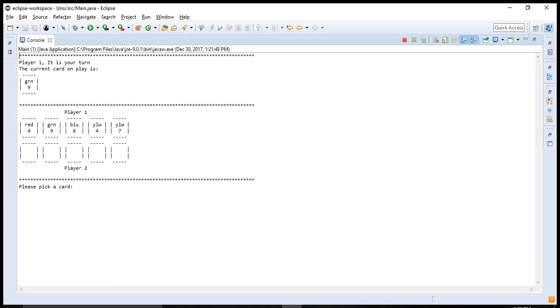So you have a starting card. This is the current board right now. You have two perspectives.